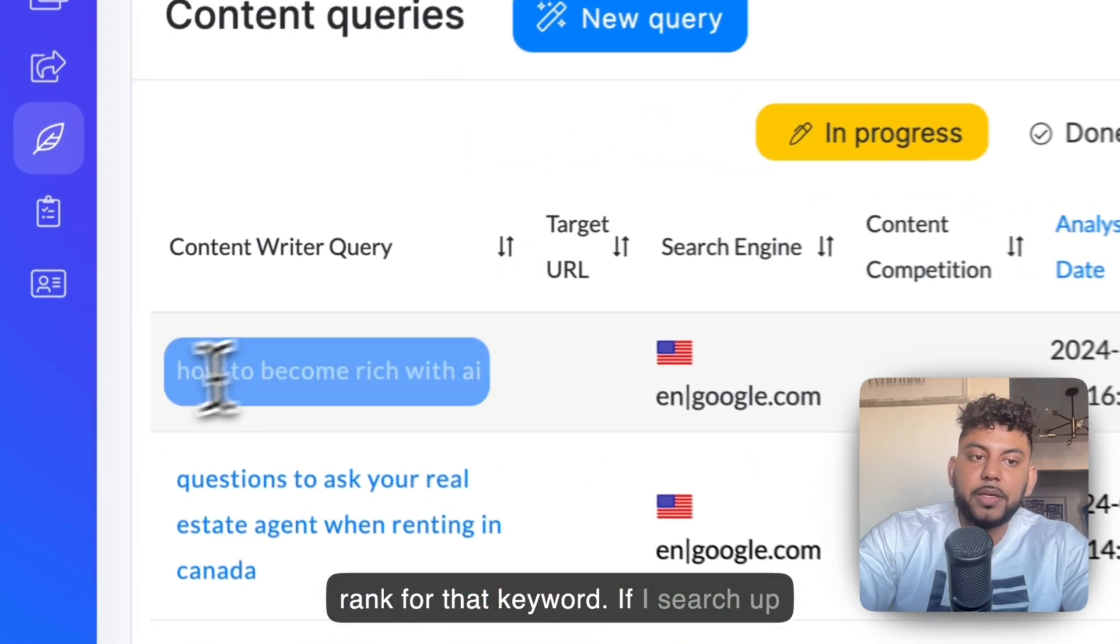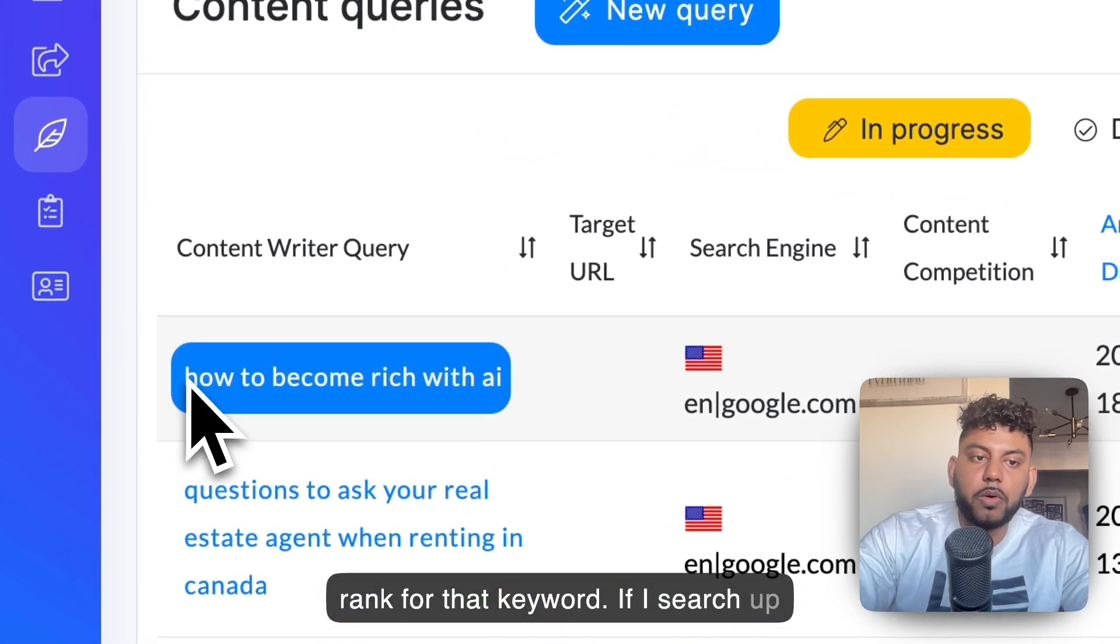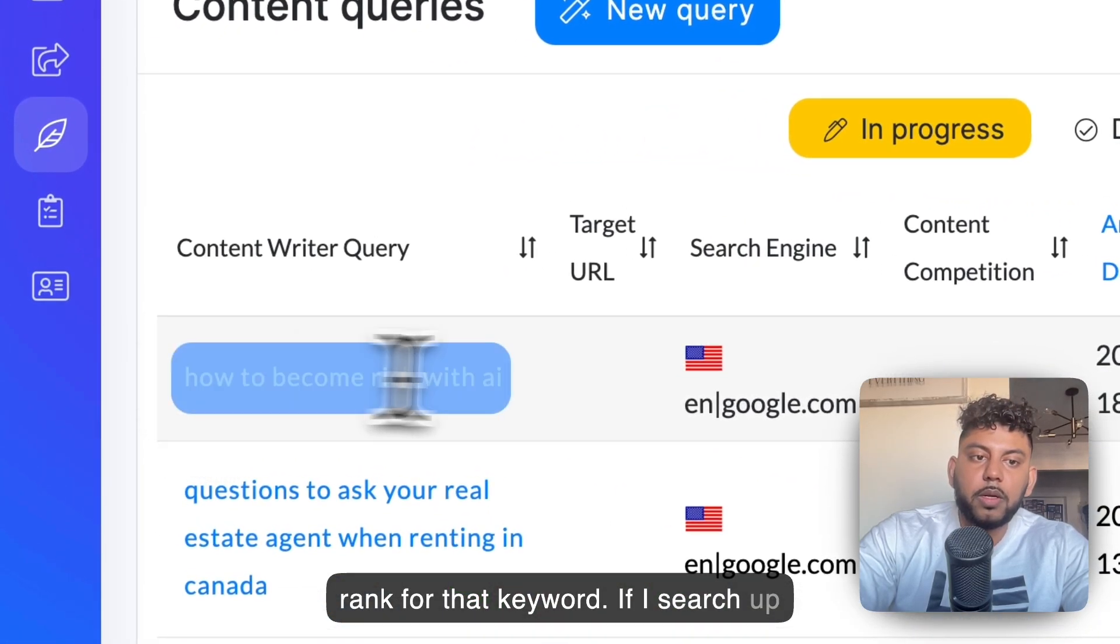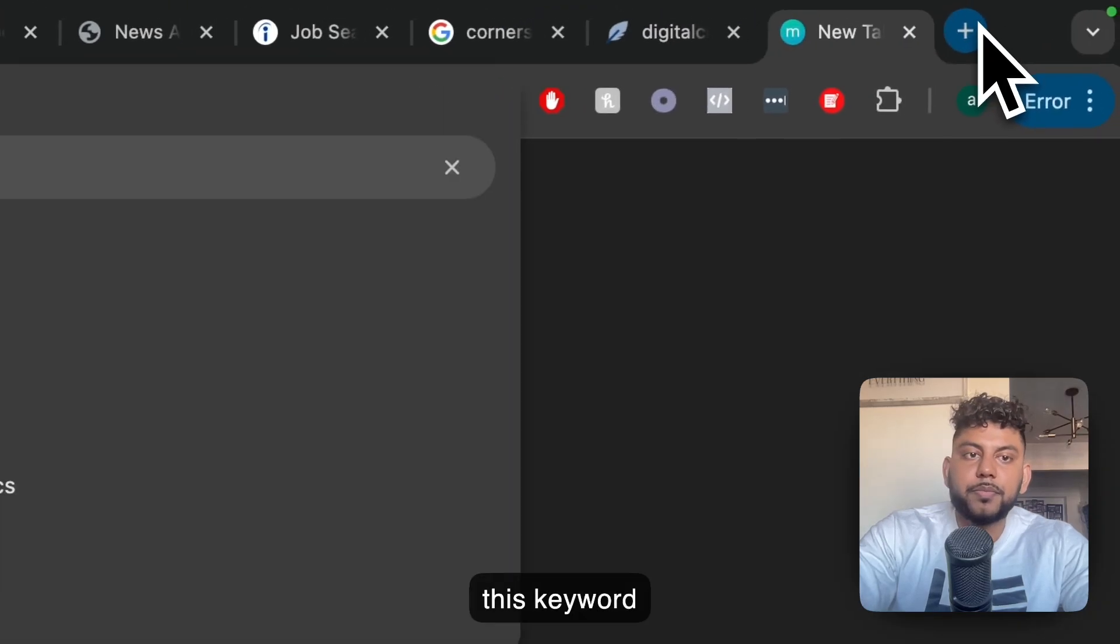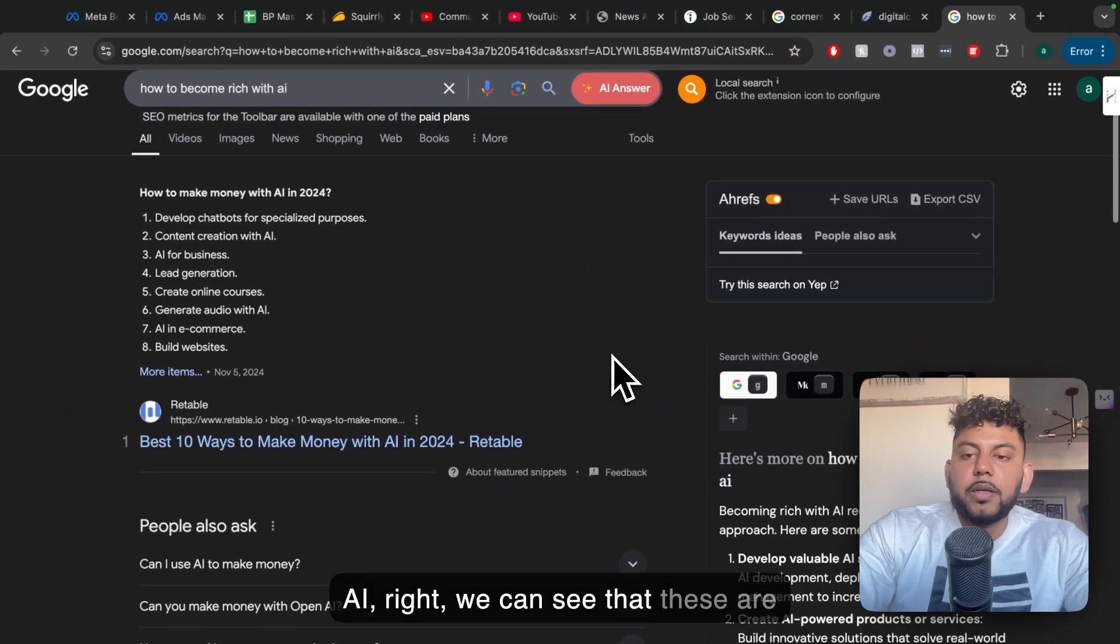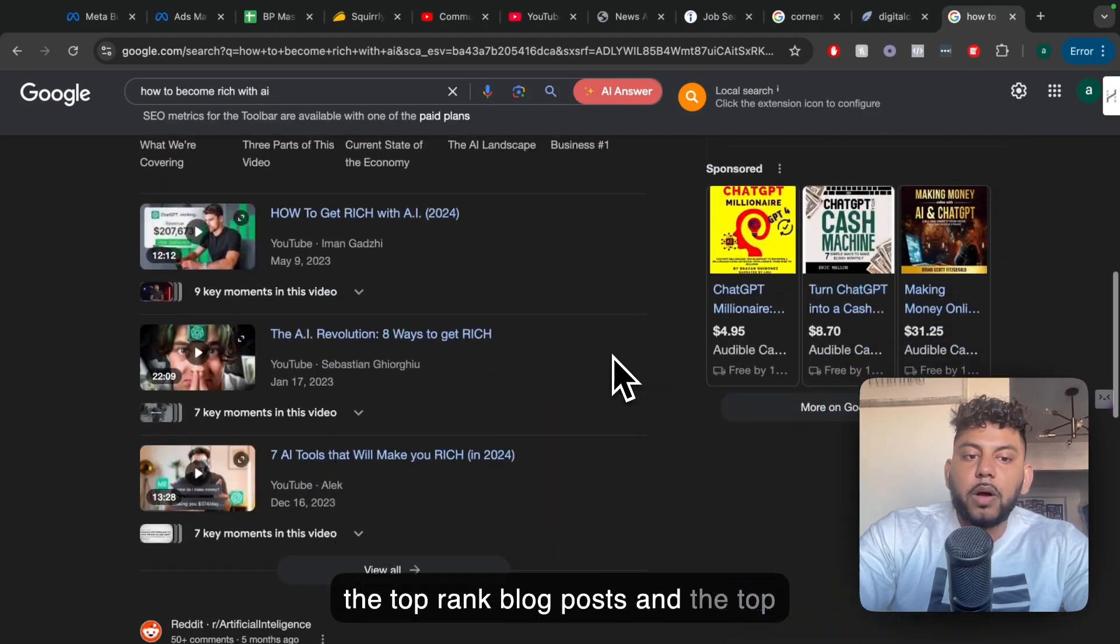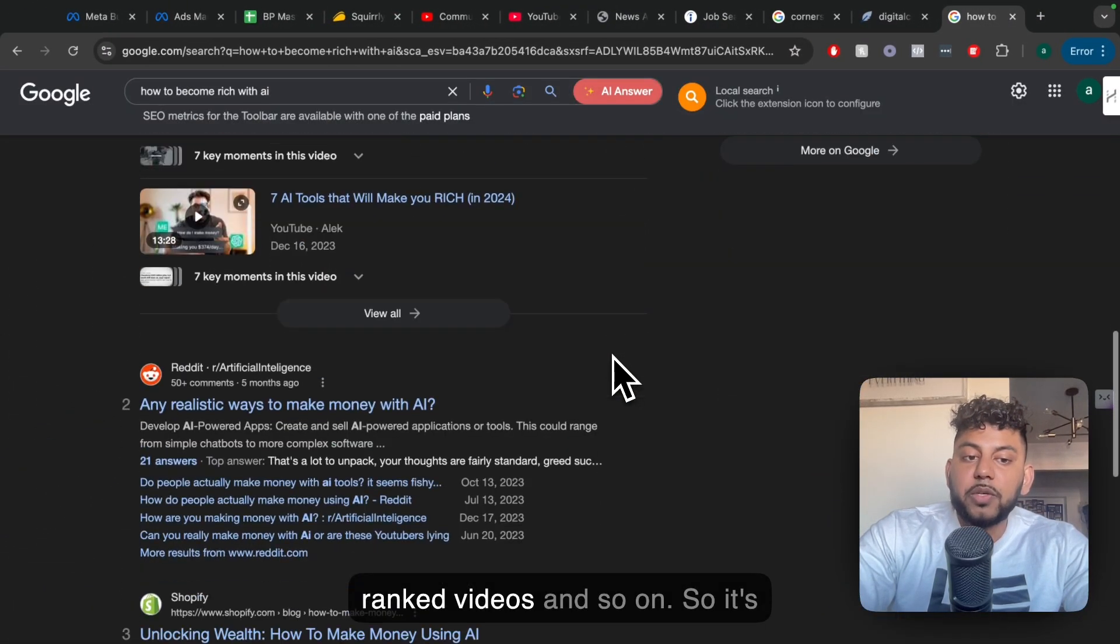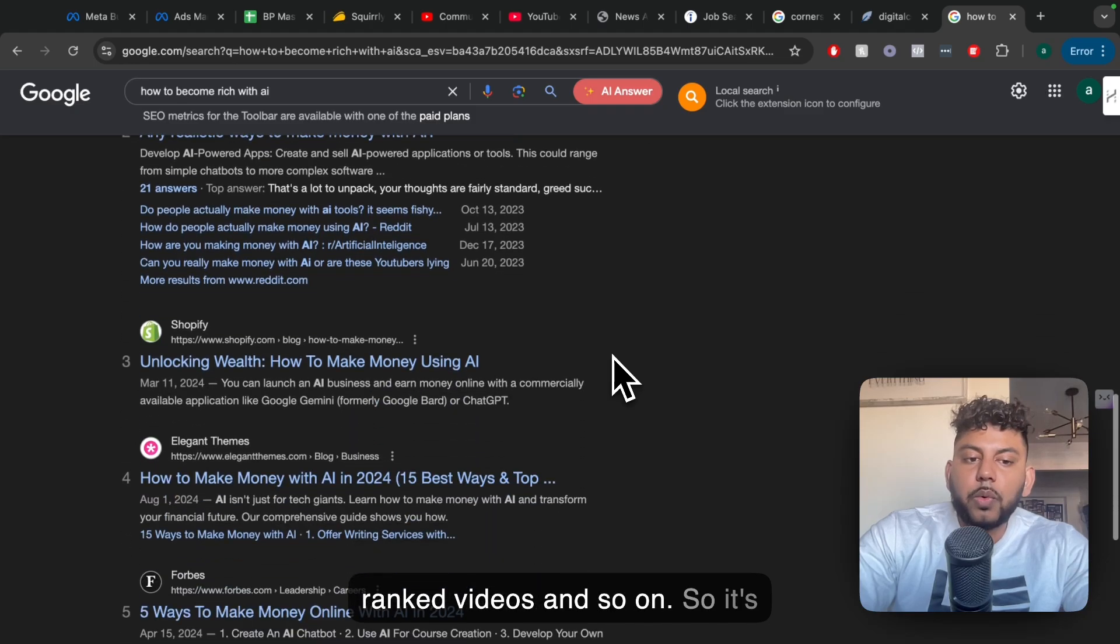And then it's going to give you some recommendations that you need to follow in order to rank for that keyword. So if I search up this keyword on Google, how to become rich with AI, we can see that these are the top-ranked blog posts and the top-ranked videos and so on.